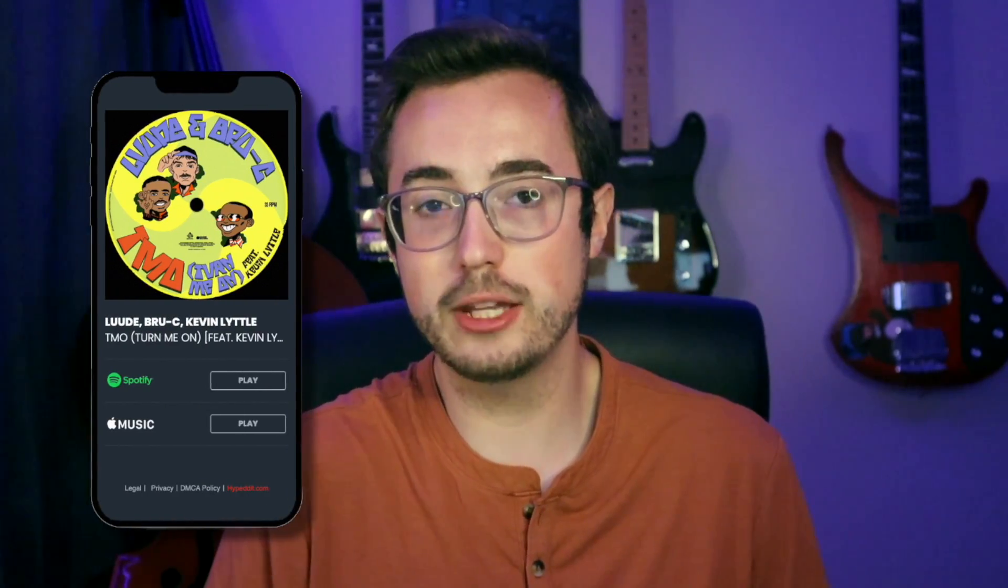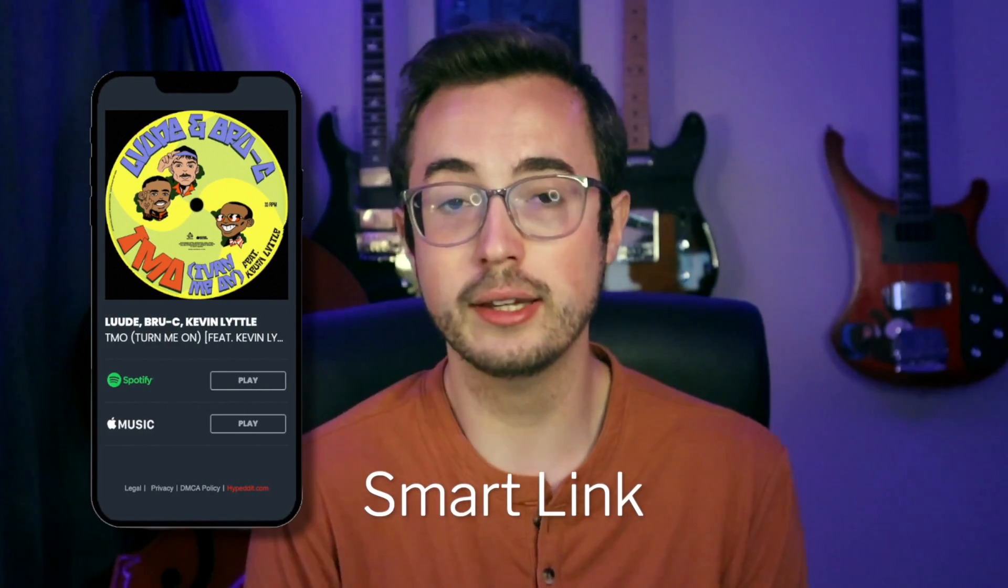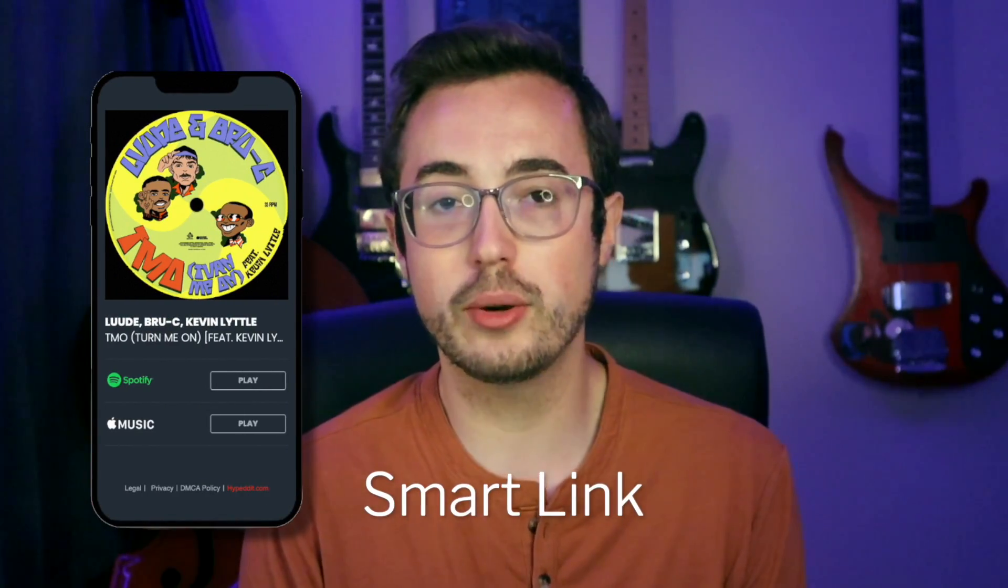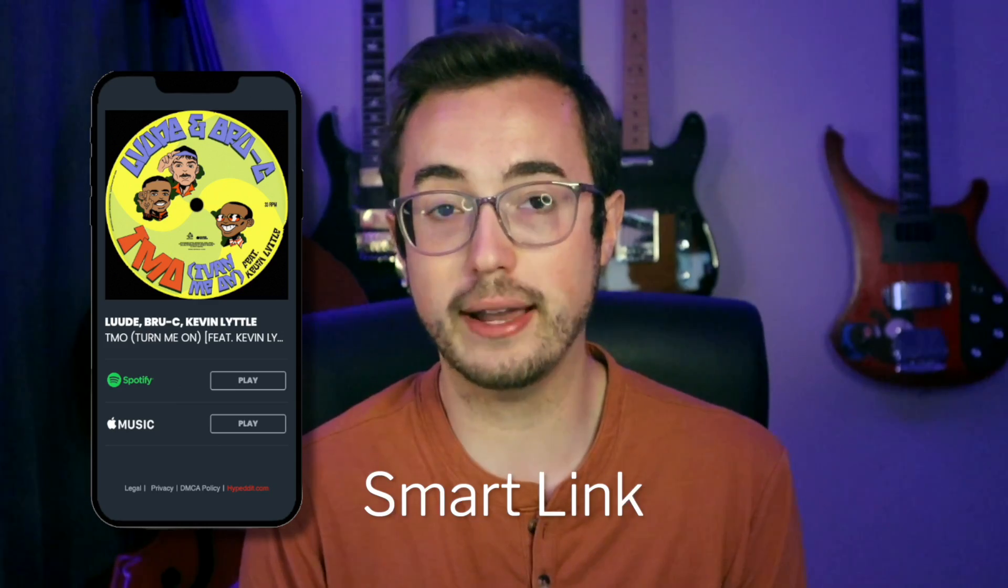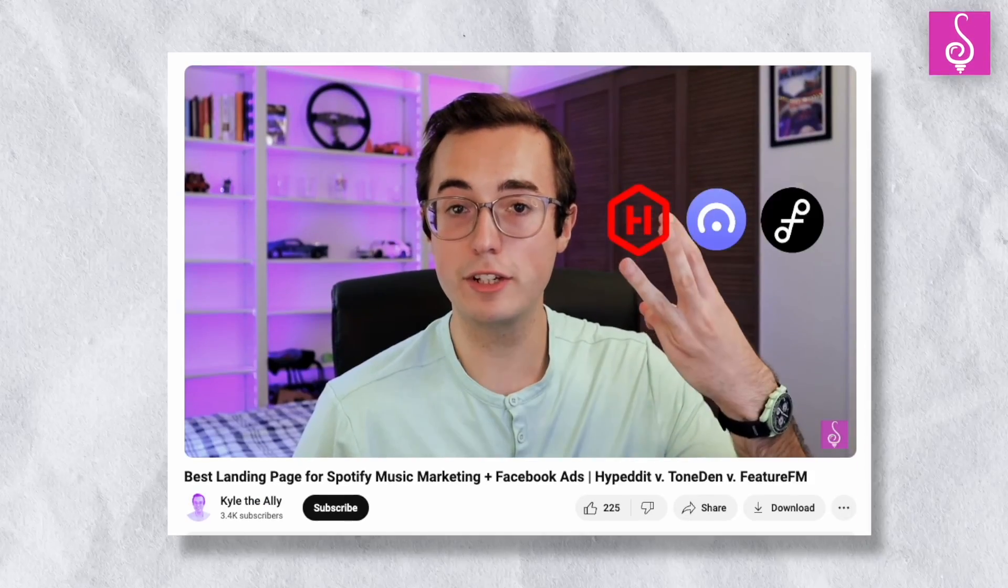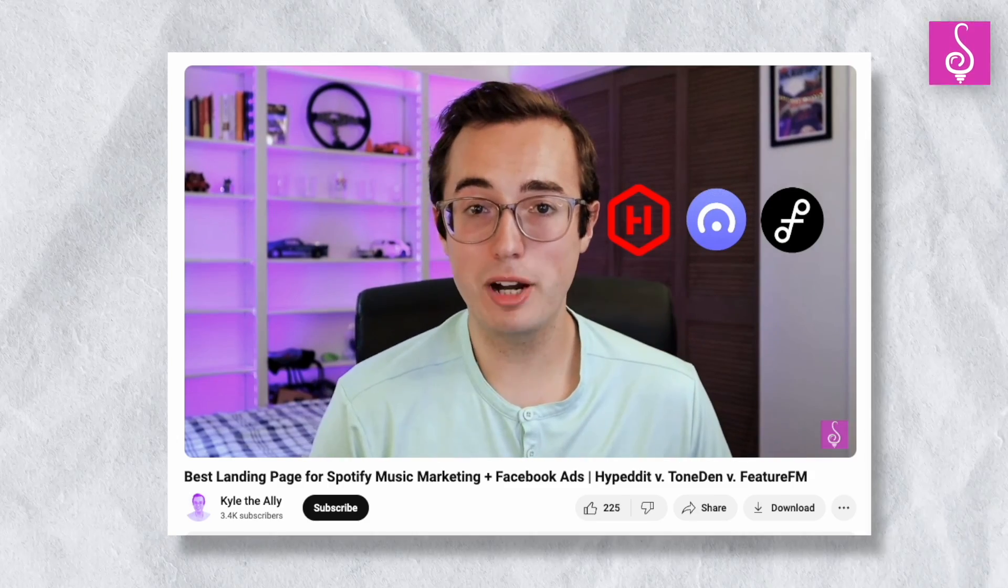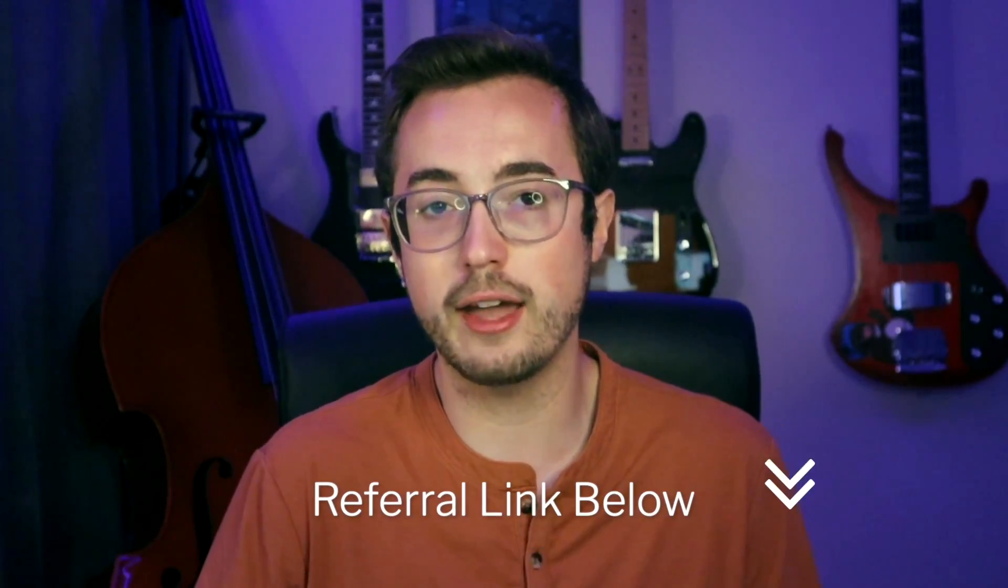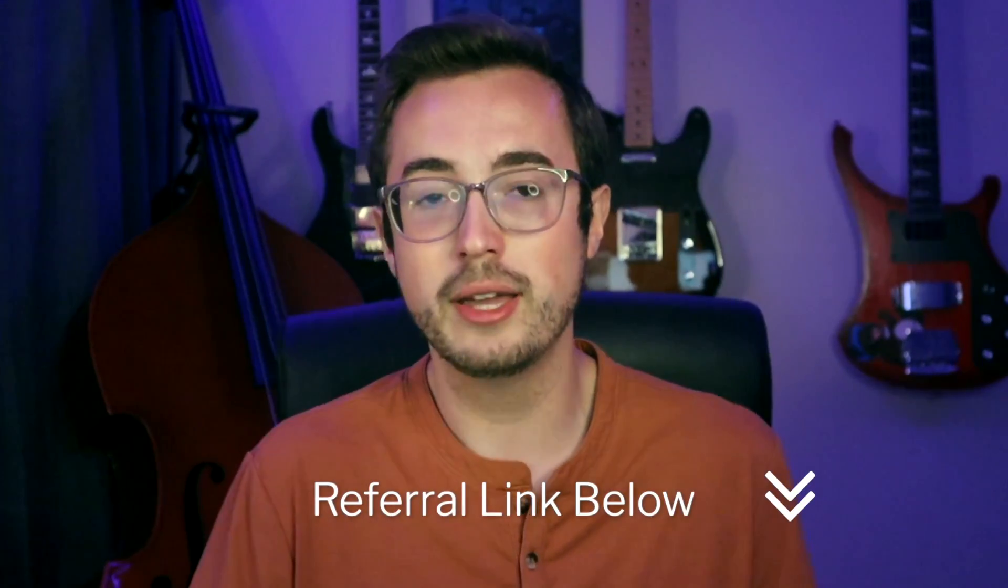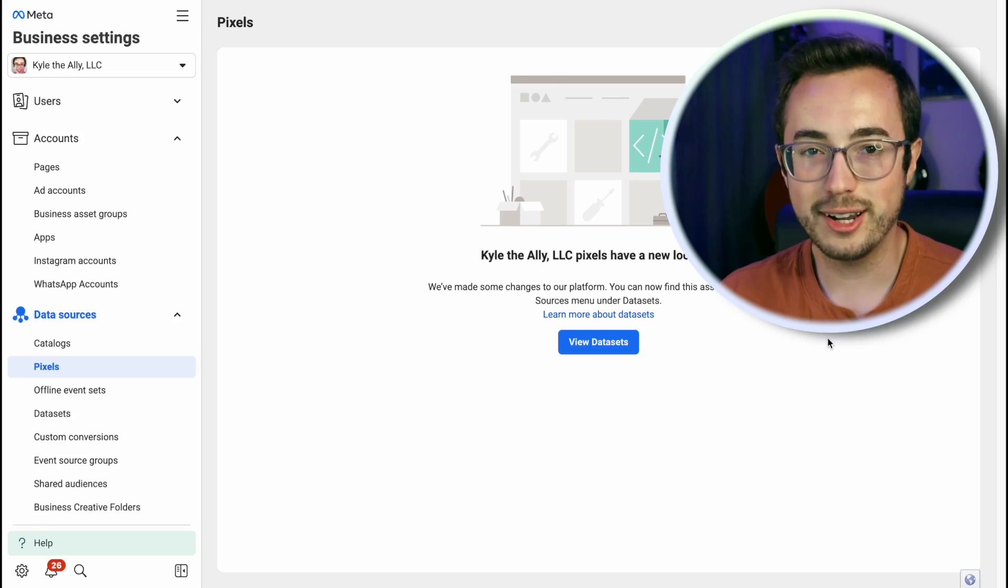We also need a landing page provider to create the landing page. I actually made another video that scientifically compared a bunch of the common providers and found that actually Hypedit works best for the kind of digital marketing that I do. If you're interested in signing up for Hypedit, you could use the referral link in the description below.